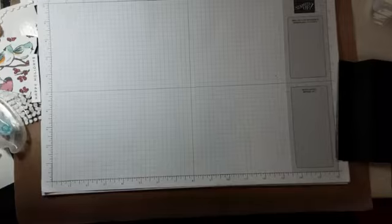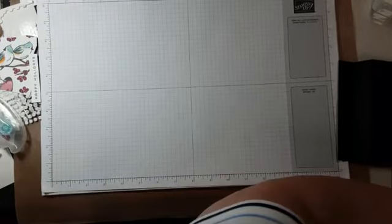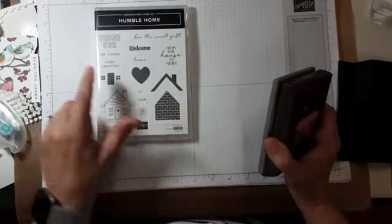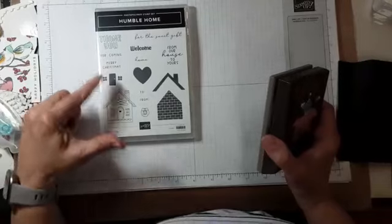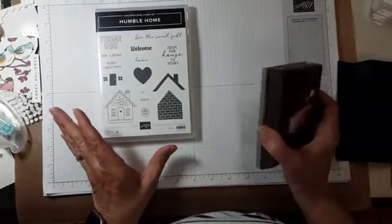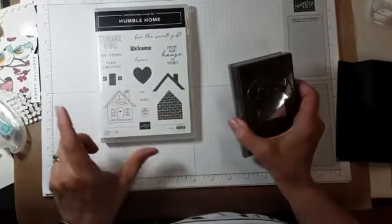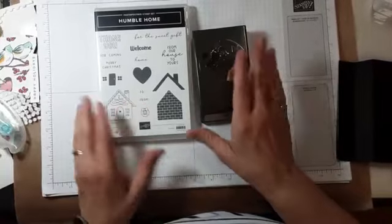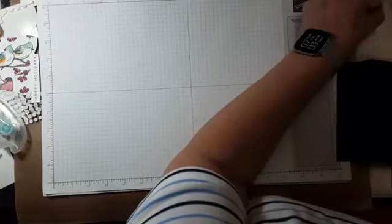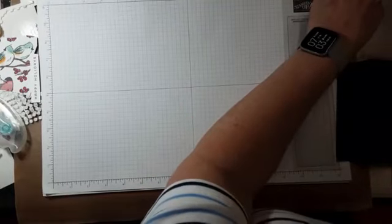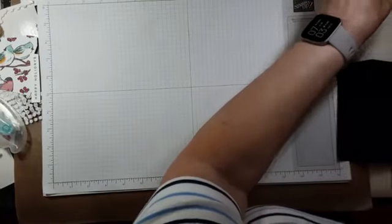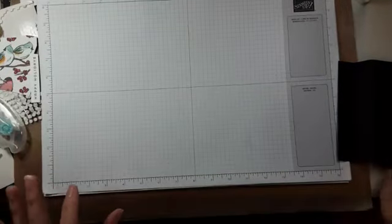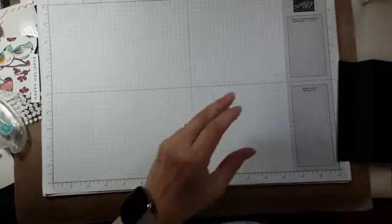So let's look at the bundle. The bundle is this stamp set. Lots of great greetings, Christmassy and non-Christmassy. A fun heart. And the punch. Oh, and I just realized that I have probably a dark spot here. There we go. Now my whole space is lit up.